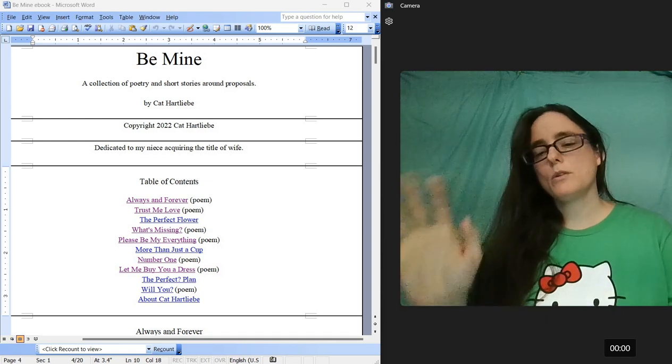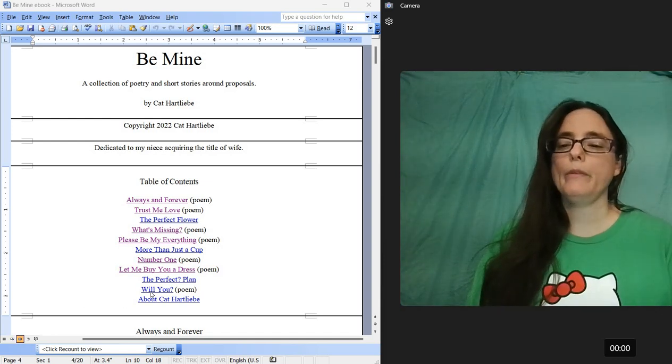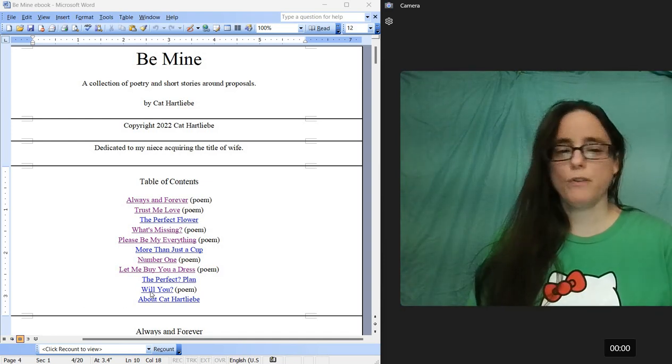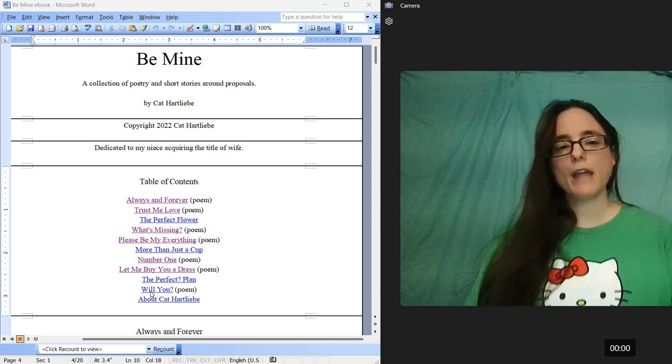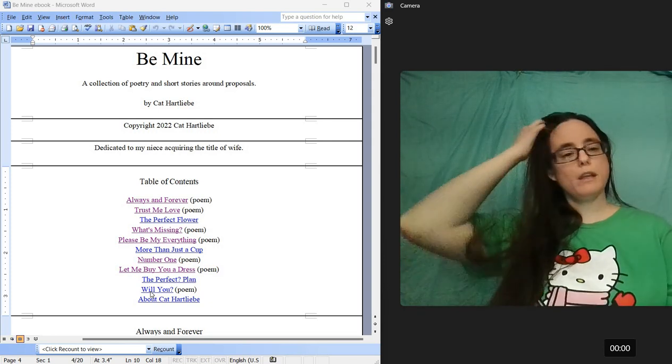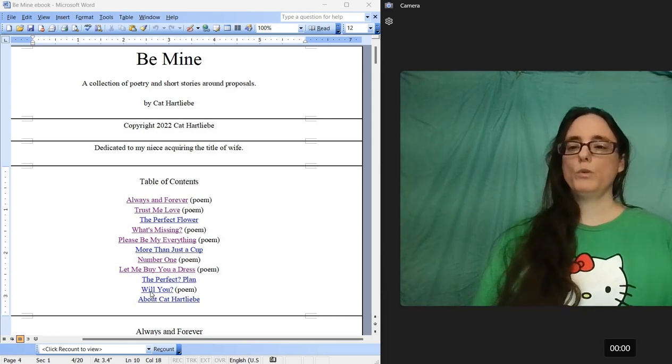It's okay, I'm a little weird. It's fine. Alright, so the last poem in the collection is Will You.